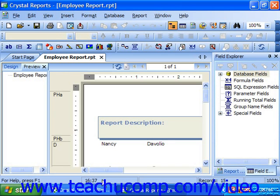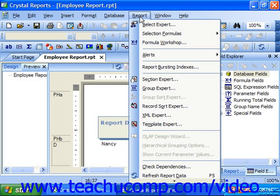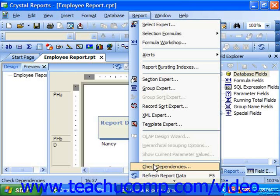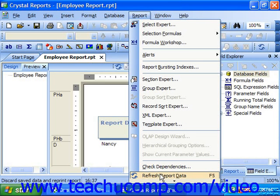If necessary, you can refresh the data so that you are displaying a more current version of the underlying data within the preview. To refresh the data displayed in the report preview, you can either click the refresh button within the print preview toolbar, or you can select Report from the menu bar and then choose Refresh Report Data. This will cause Crystal Reports to refresh the preview display with the most current data available.